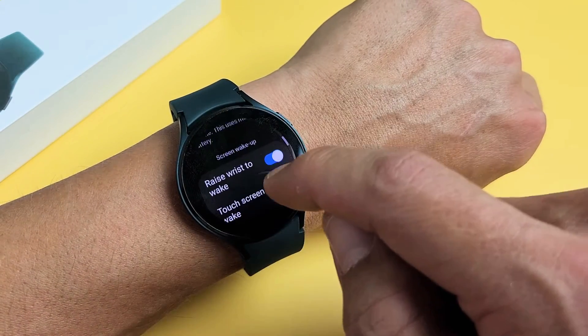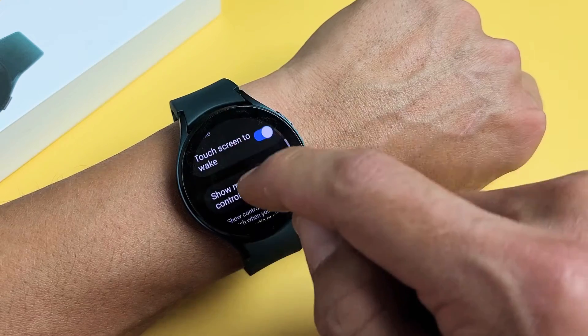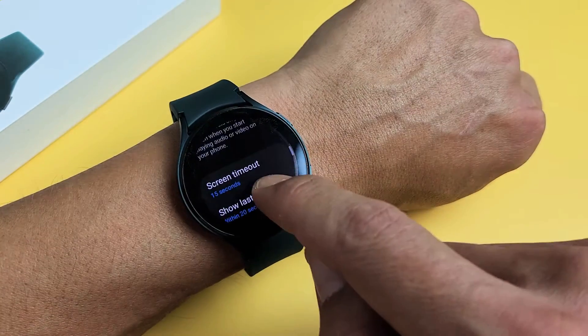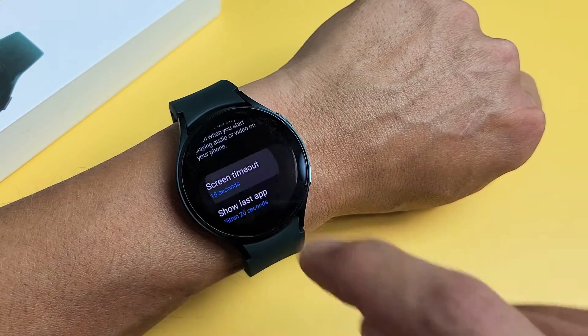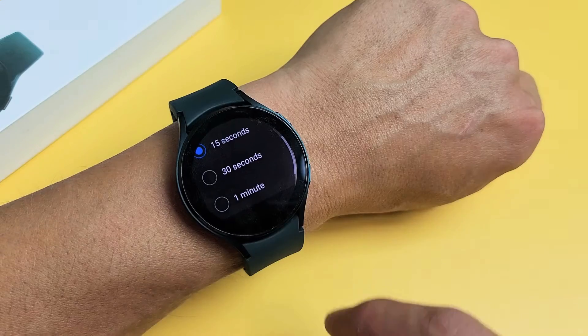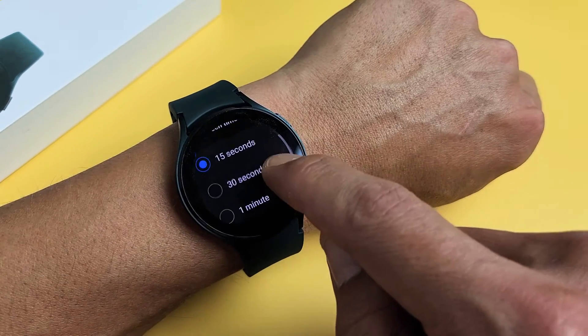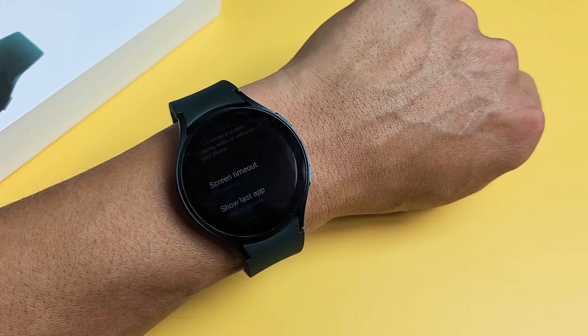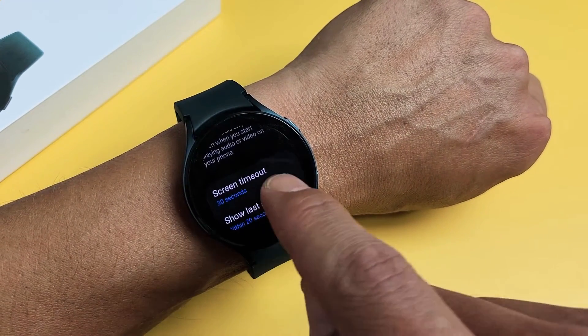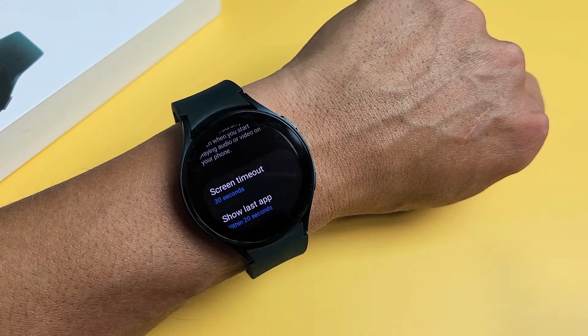Let's go ahead and scroll down until you see Screen Timeout. Screen timeout right there. You can tap on that. 15 seconds to 1 minute. I'll go ahead and leave this on 30 seconds right there, and now you can see screen timeout says 30 seconds.